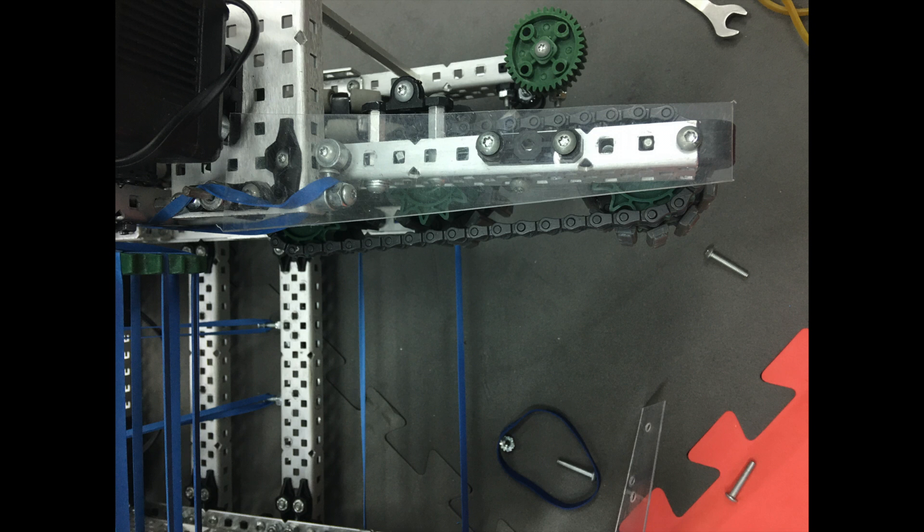Hi, this is team 667998. We are going to introduce the intake design of our robot to you.